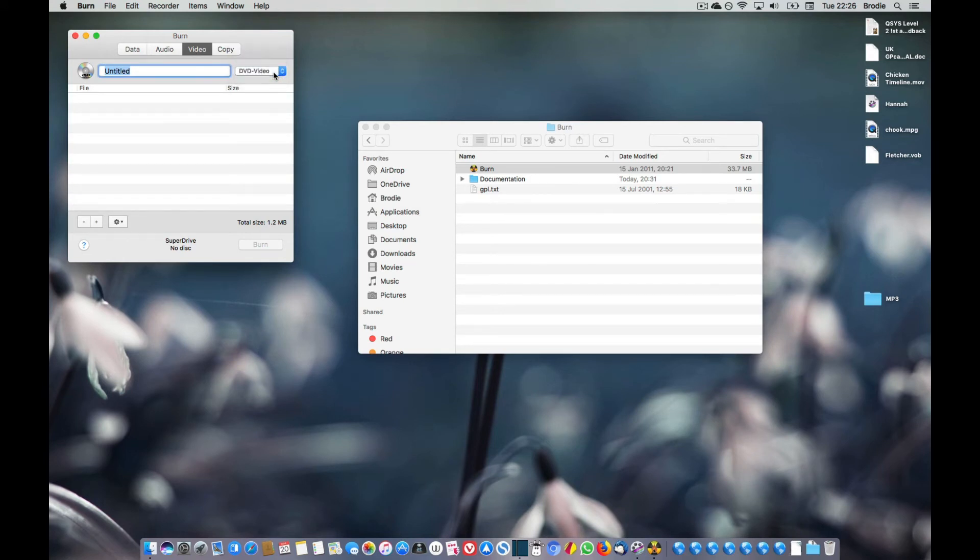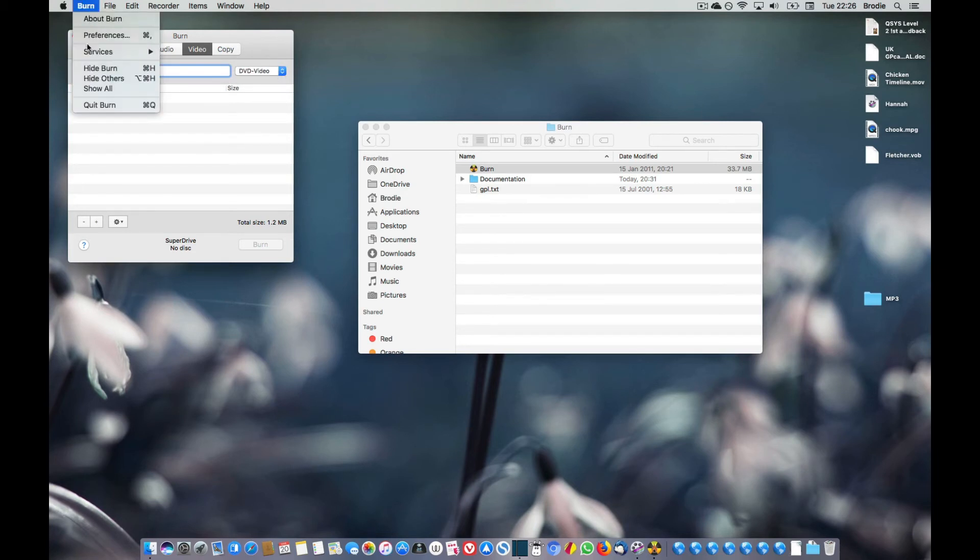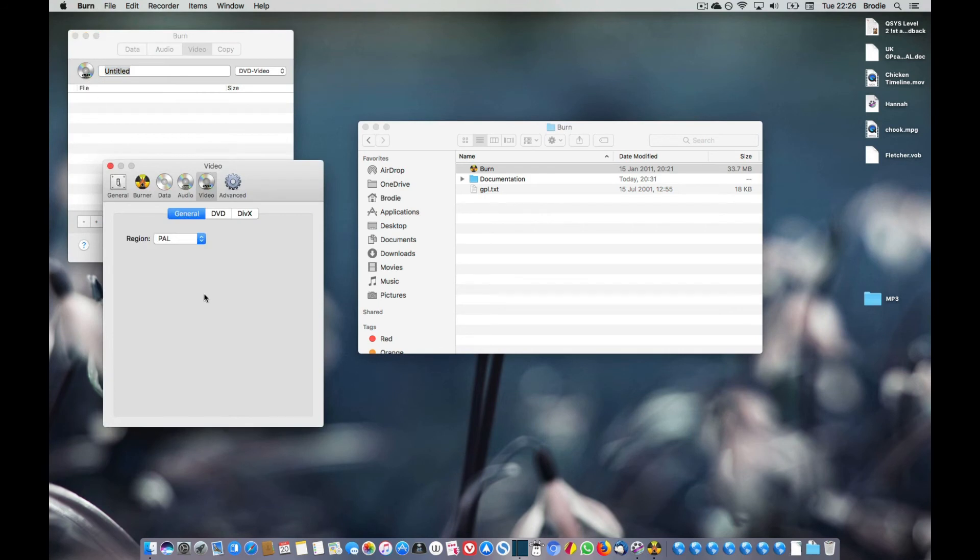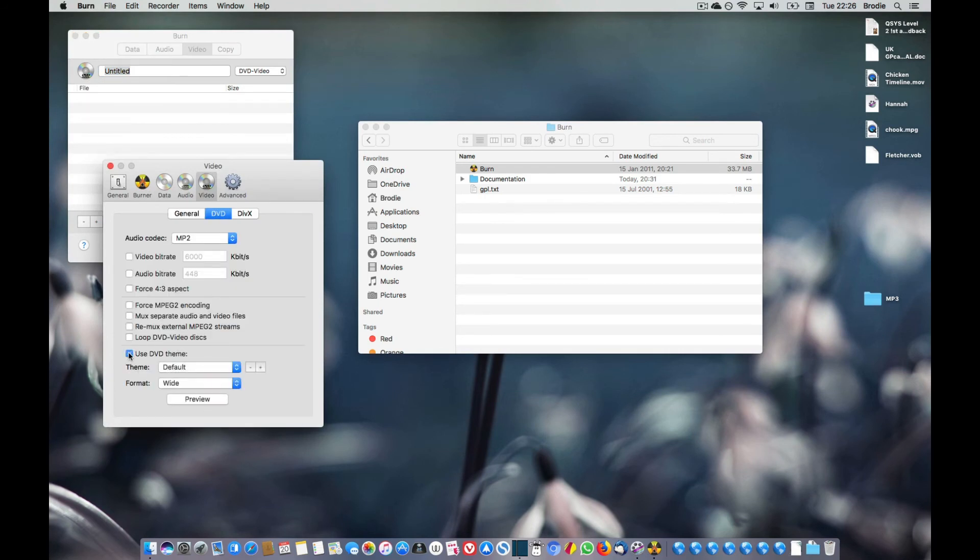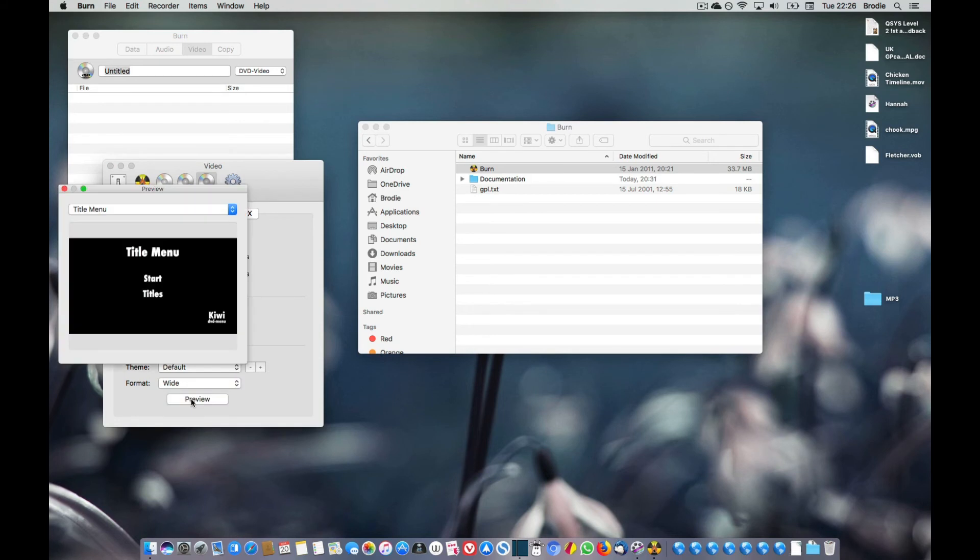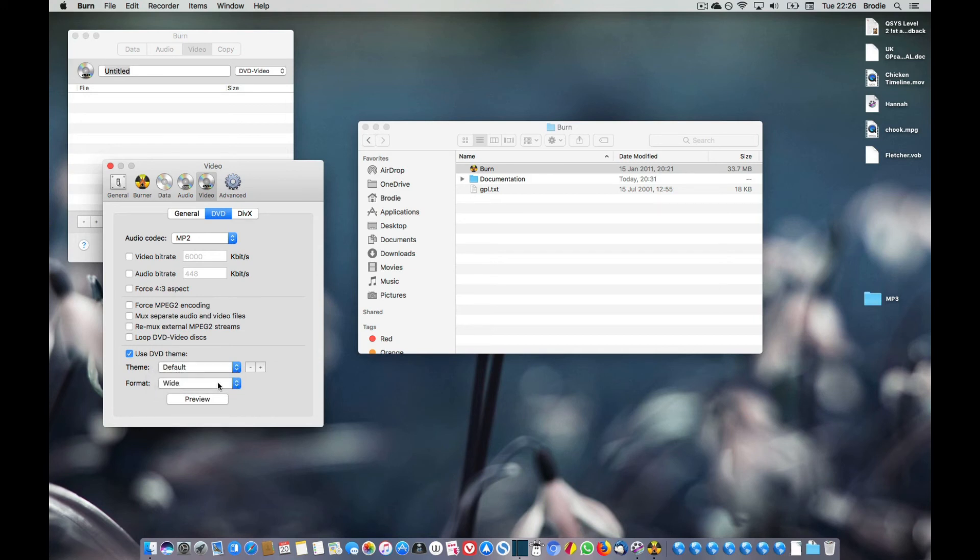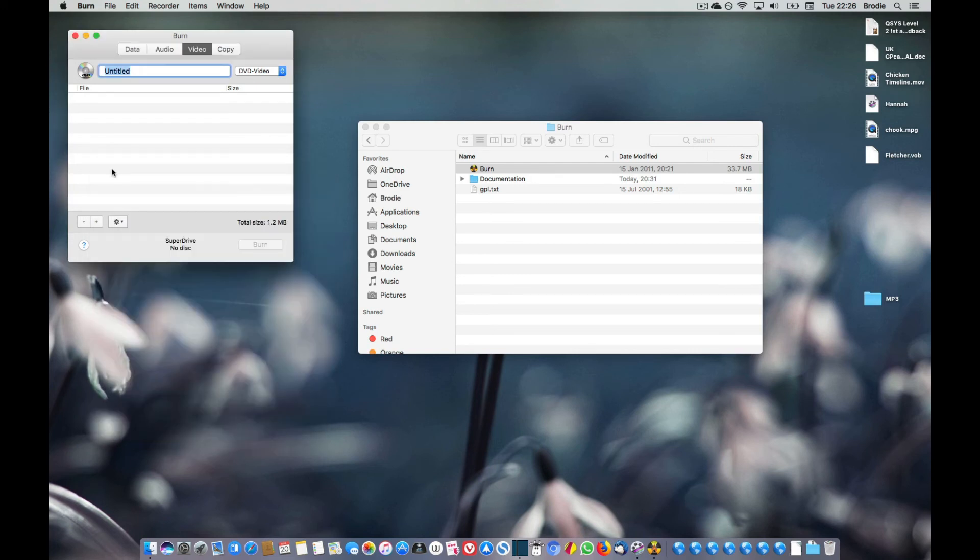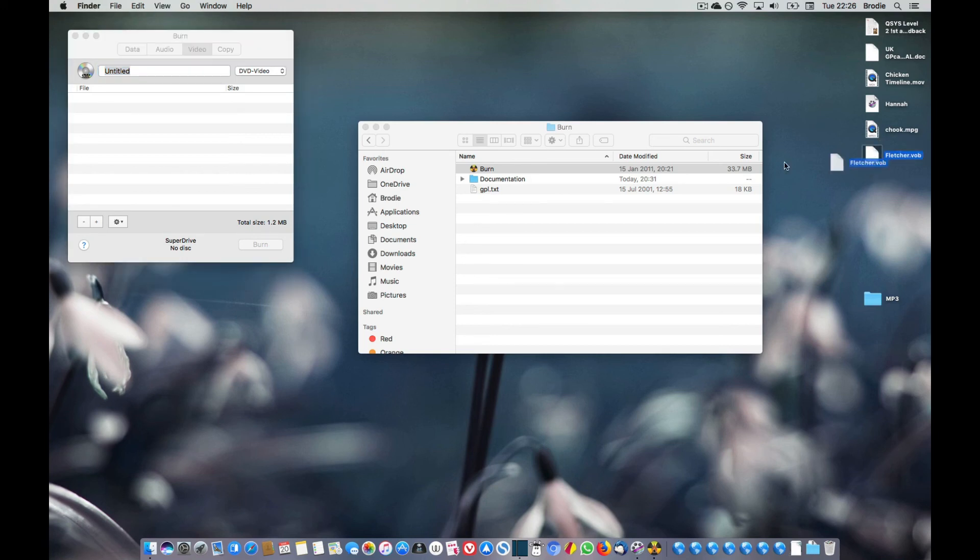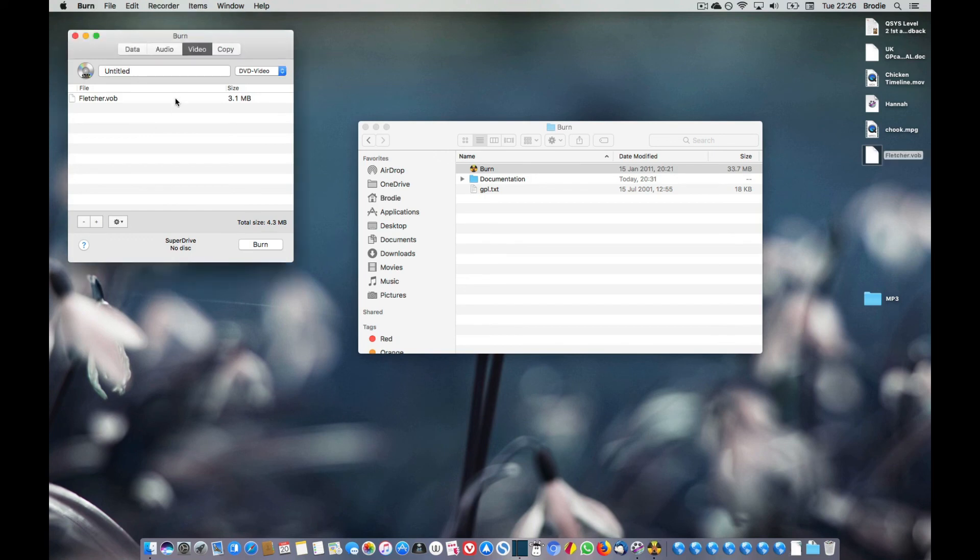Okay, now there are a number of options in preferences for DVD where you can have a theme which gives you a menu, which is kind of the default setting when you install it. I suggest you select wide rather than normal, otherwise you'll get a 4x3 menu instead of a 16x9 menu. So we just add our VOB file into there and it checks it. Hopefully it'll be happy and you click on burn.